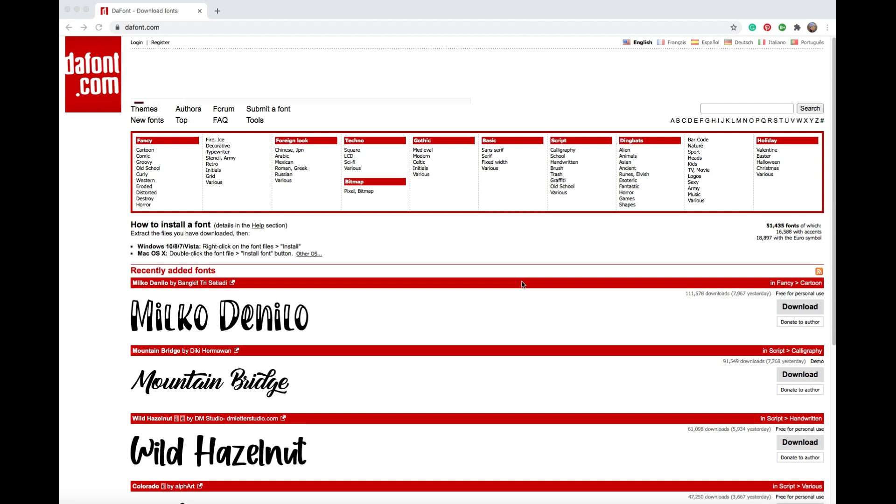So what you can do is go to the website and as you can see there's a ton of different options that you can search for. You can search for styles, you can search for what type of font it is, you can search for little shapes that can be added as well and those are under dingbats or even something along the lines of holiday fonts.